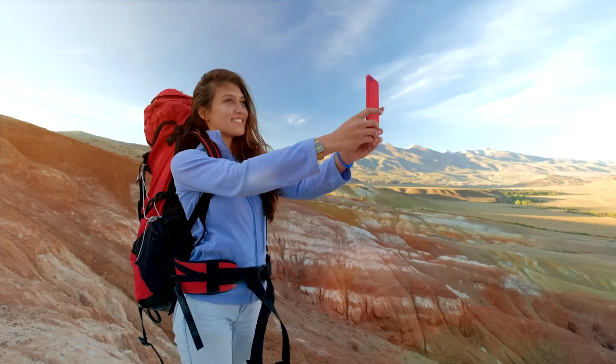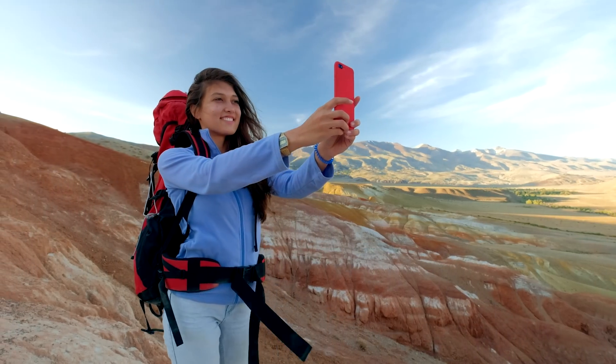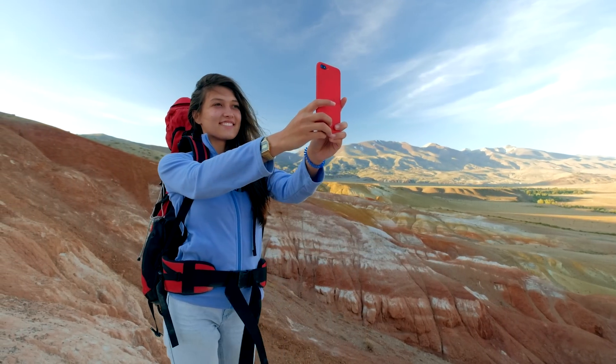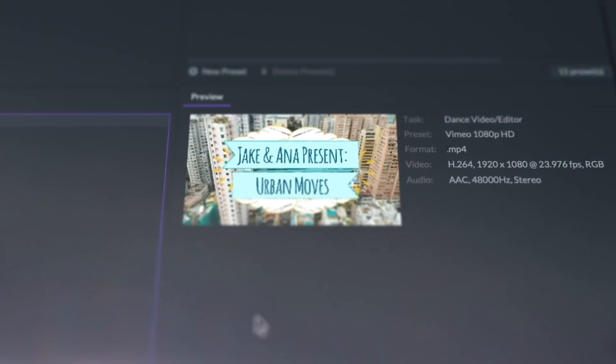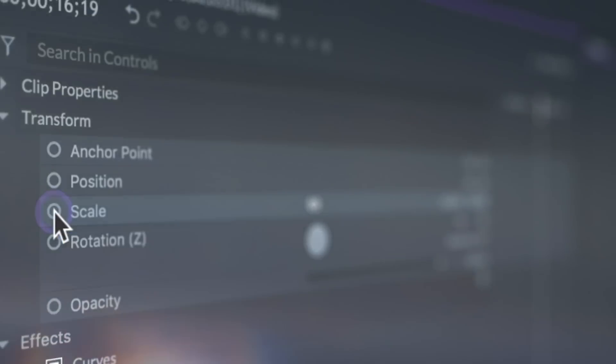Today we're going to be talking about recording voiceovers. Whether you're narrating a travel vlog or hosting a tutorial, voiceovers are a great way to tell your story or offer instructions without interfering with the visuals.